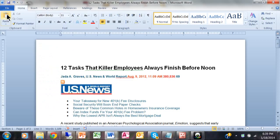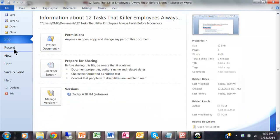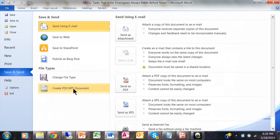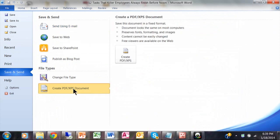So all we really do is file, save and send, pick create PDF file, and then create PDF again.